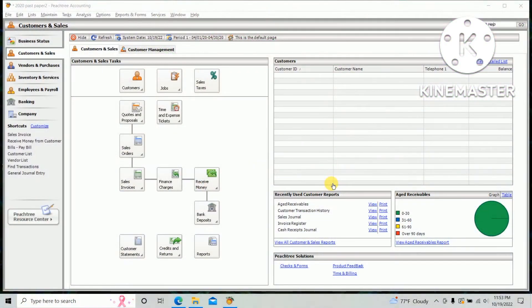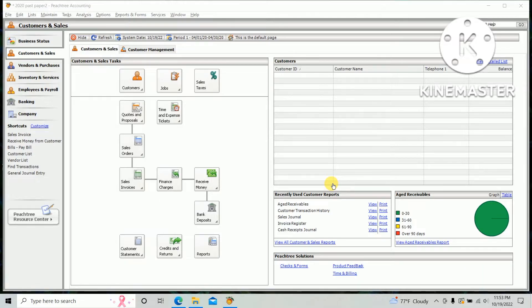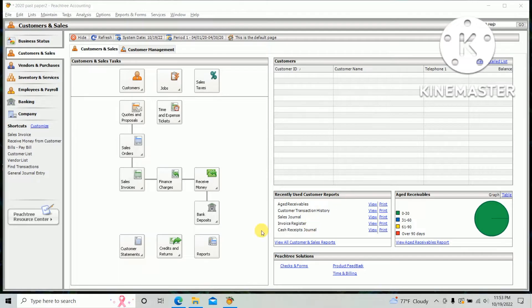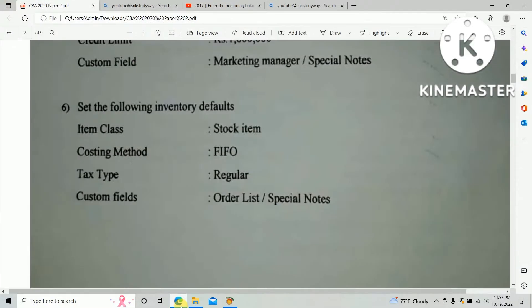Hi guys, in this video I am going to teach you how to do the default setting for inventory in Feasttree Accounting software. I am doing the 2020 HNTA computer-based accounting past paper. There is the option in the sixth point: set the following inventory defaults - item class: stock item, costing method: first in first out, tax type: regular, custom fields: order list/special notes.